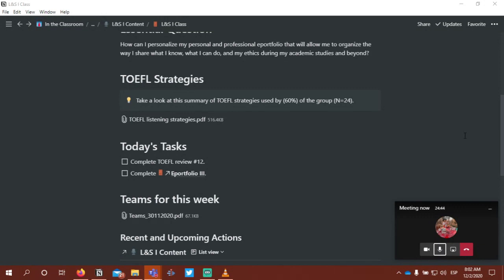We'll talk more about that today after our TOEFL listening practice. I want to give you an example of me trying to create a video of my ePortfolio. Although I don't call it an ePortfolio, it essentially is one. We'll have some time today to work in Teams individually on our own video and on our own homepage — what to include, maybe what not to include, that first page your audience sees.